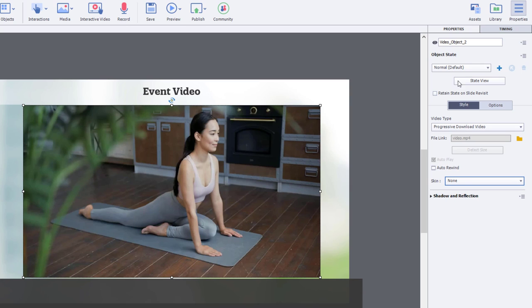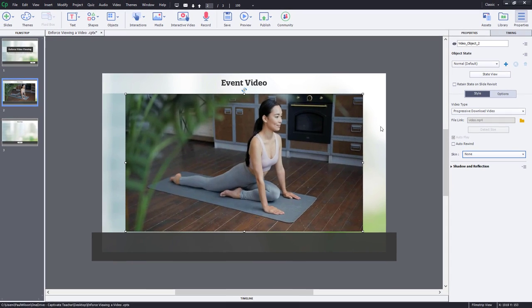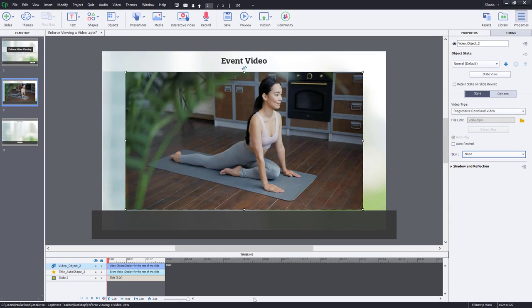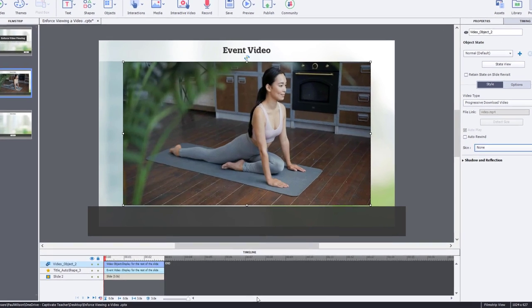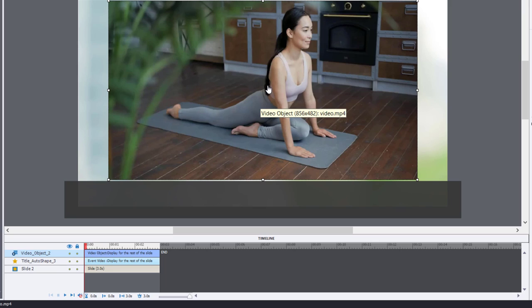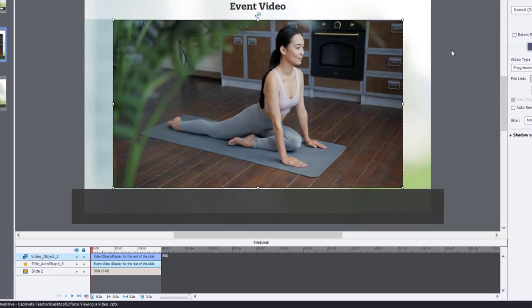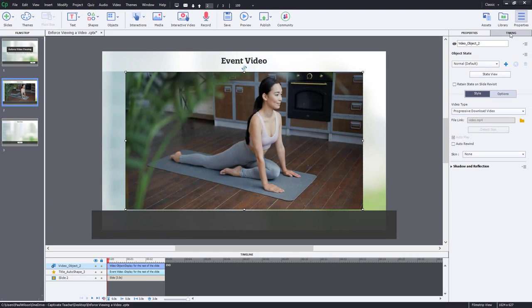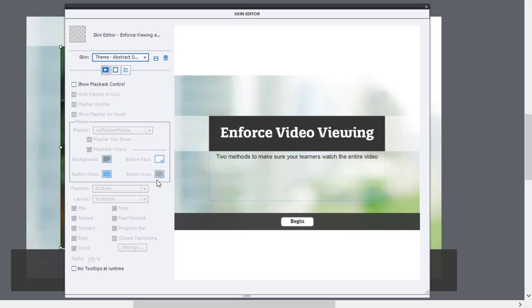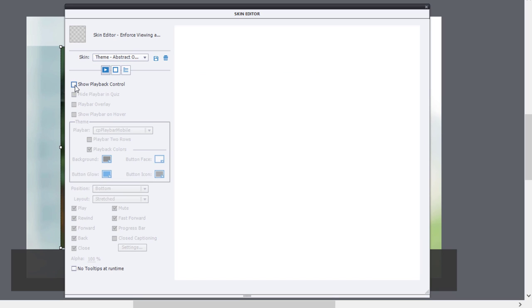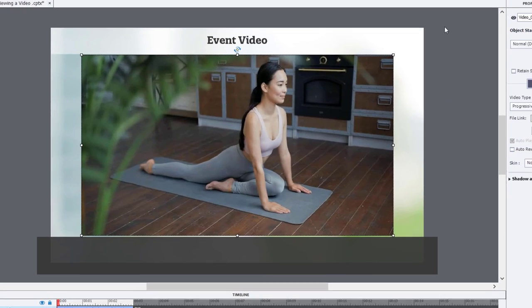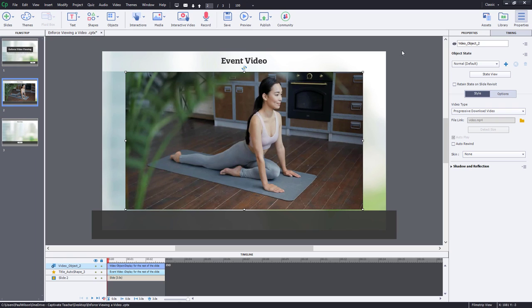Now, here's the cool part about event video. Event video is asynchronous with the rest of your e-learning project, so it doesn't affect the duration of the slide. This video happens to be about 15, 20 seconds long, but this is only a three-second slide. But you can enforce, just by not adding any controls and turning off the skin editor, so that there are no controls for the learner to skip through the video.